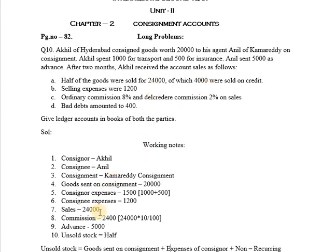Total sales will be taken as Rs. 24,000. On these sales, commission is to be calculated. Ordinary commission is given as 8% and Del Credere commission is 2%, meaning total commission to be given is 10%.